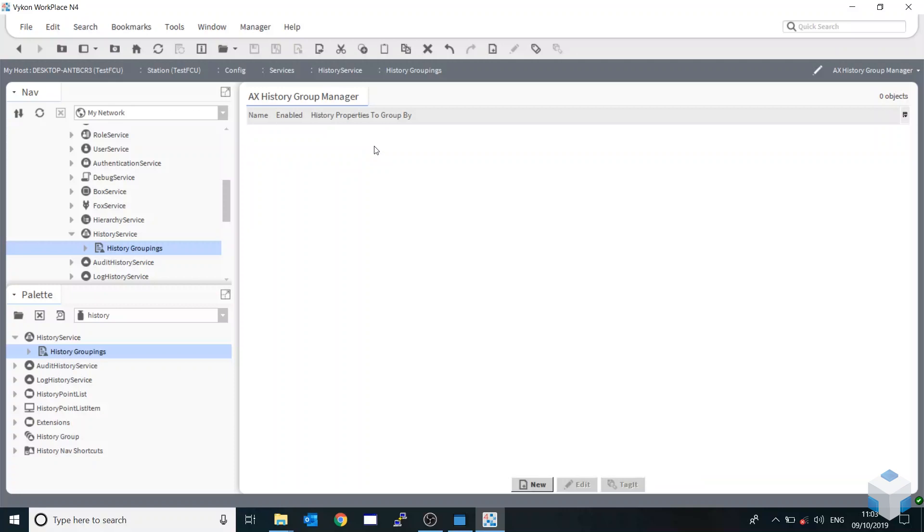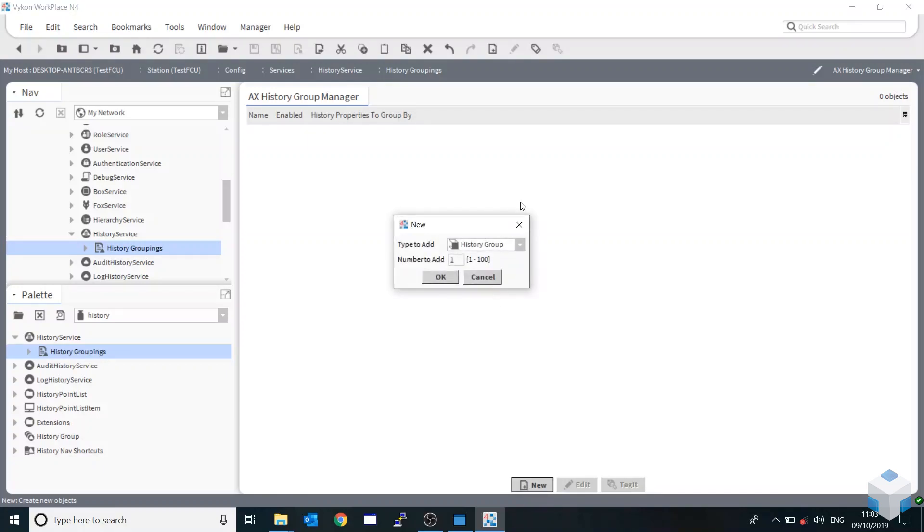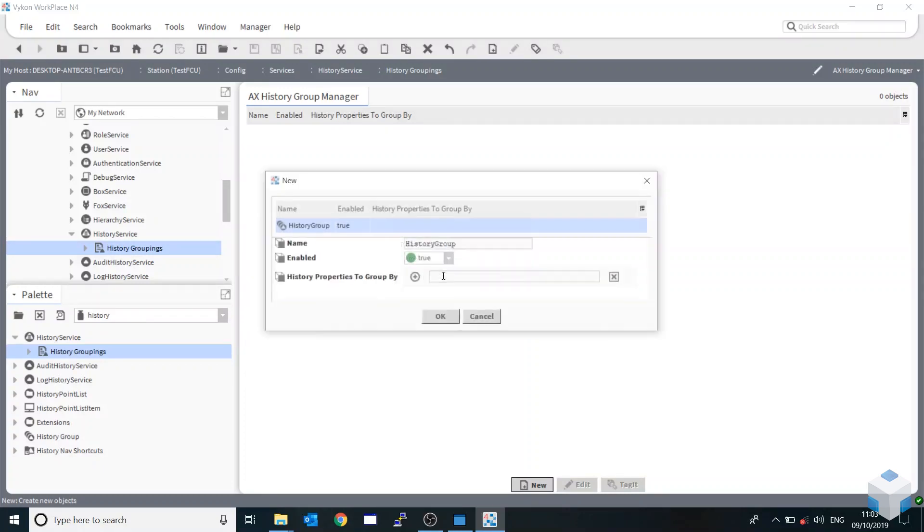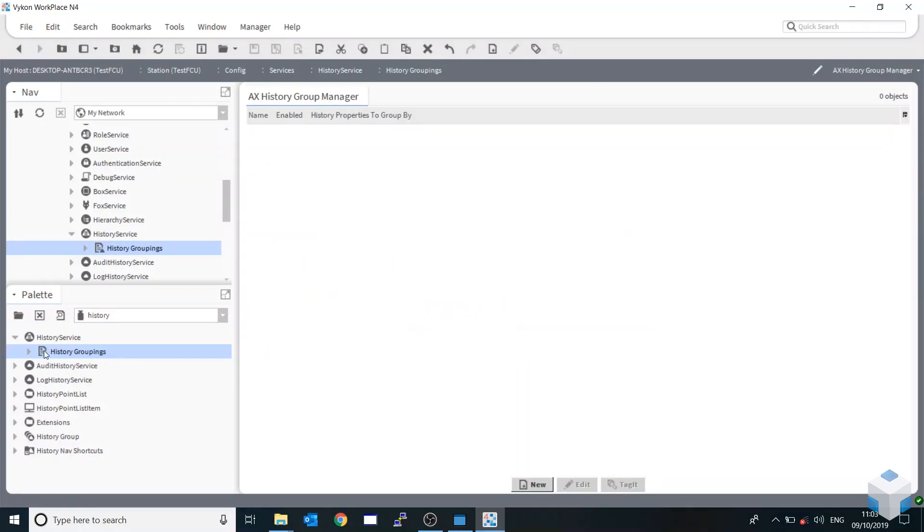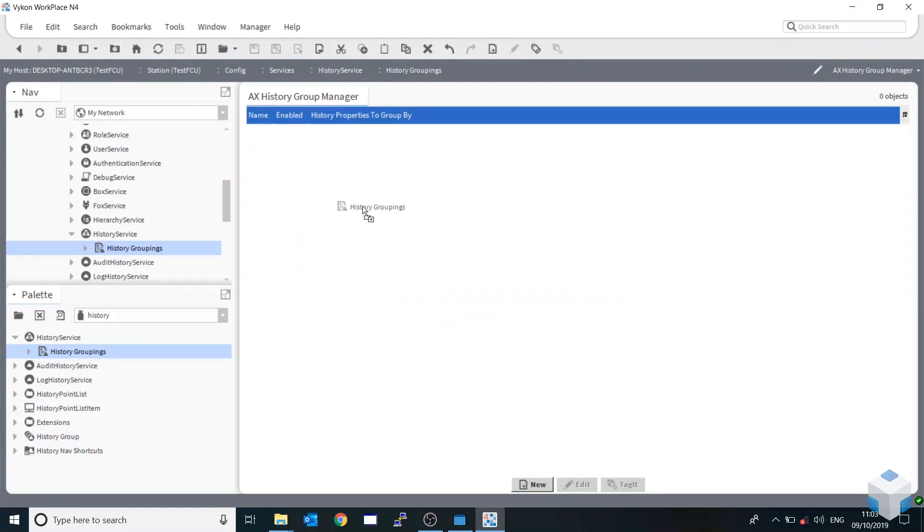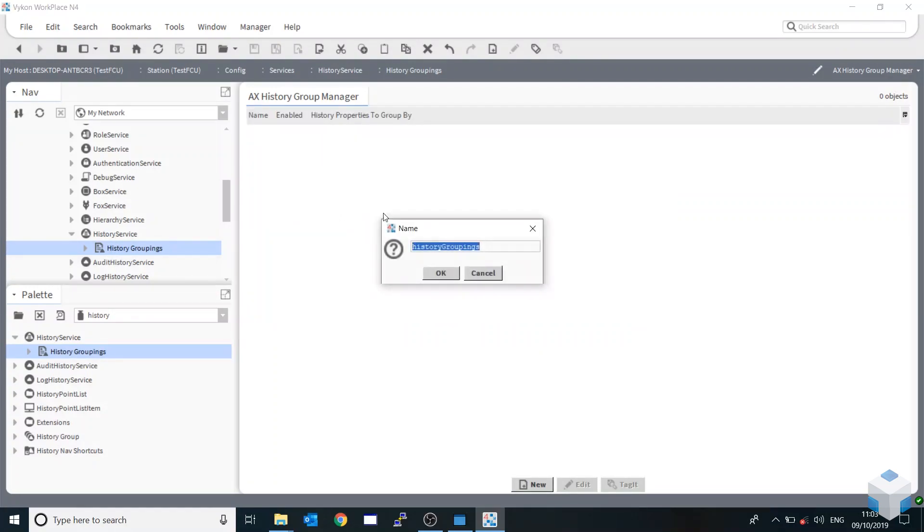So first of all, you can either create the new history groupings within the AX history group manager by just going OK, or you can add them in from the history palette. But for this instance, we're just going to go new.